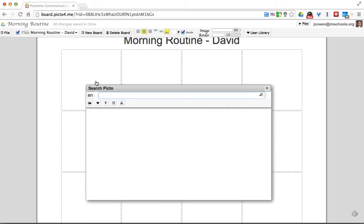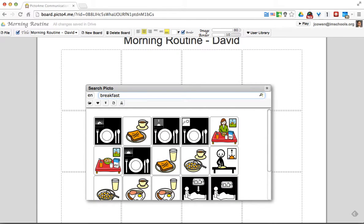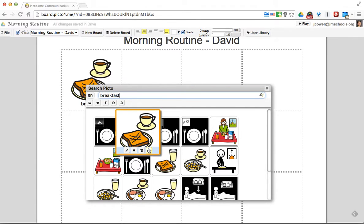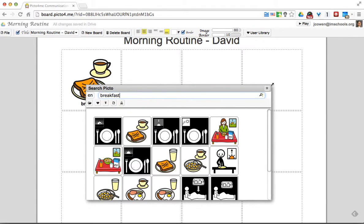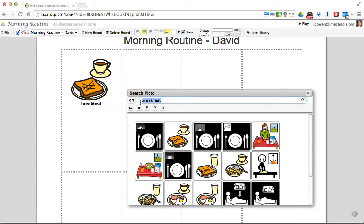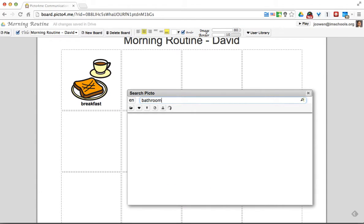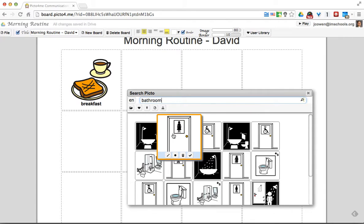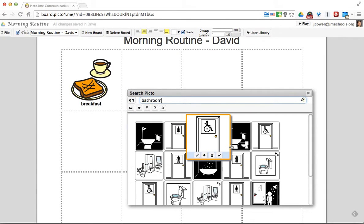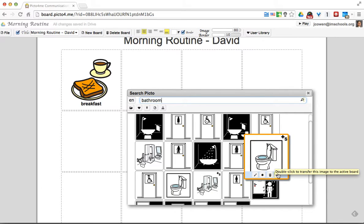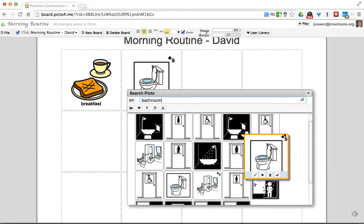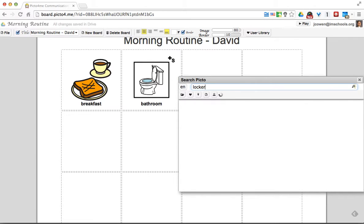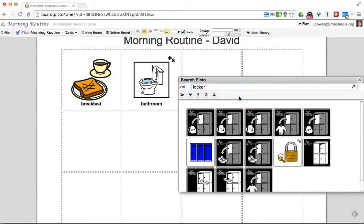Let's say this is going to be Breakfast. It's going to come up with a picture. I can pick what I like and it automatically inserts for me. Maybe I have Bathroom. Let's find a nice little picture of a bathroom. And how about Locker. Just so I got a couple of examples in here.